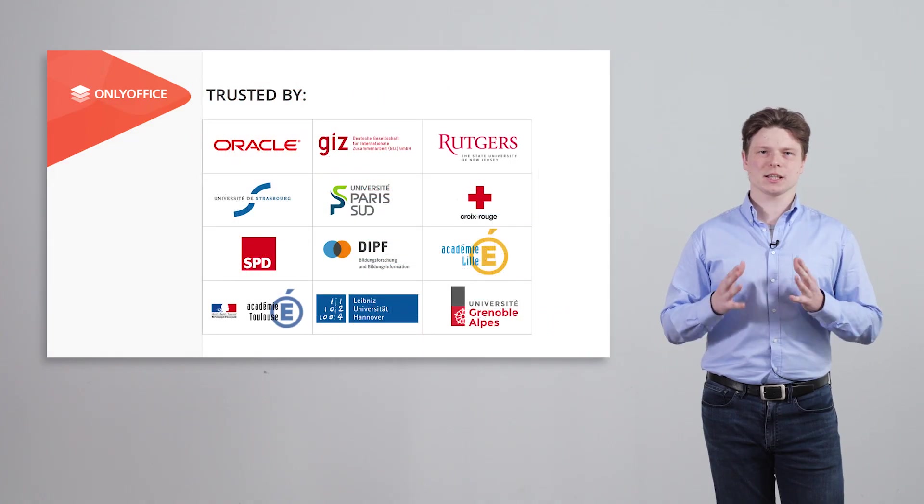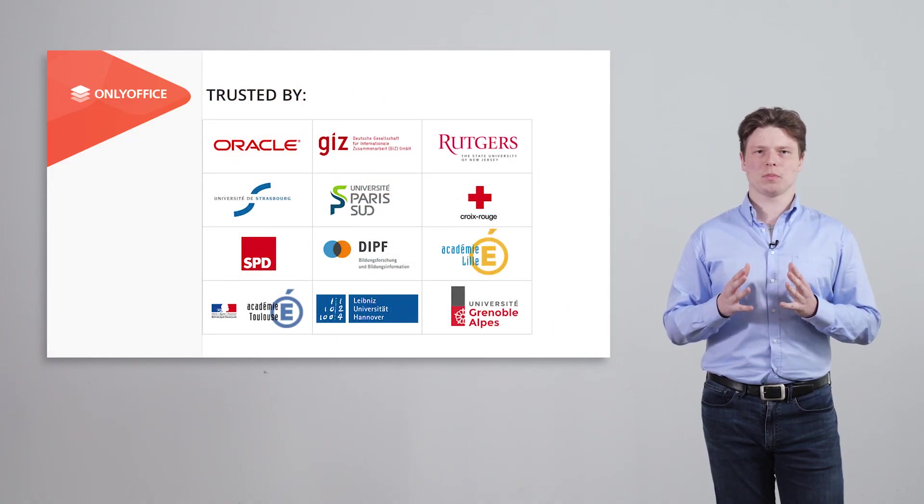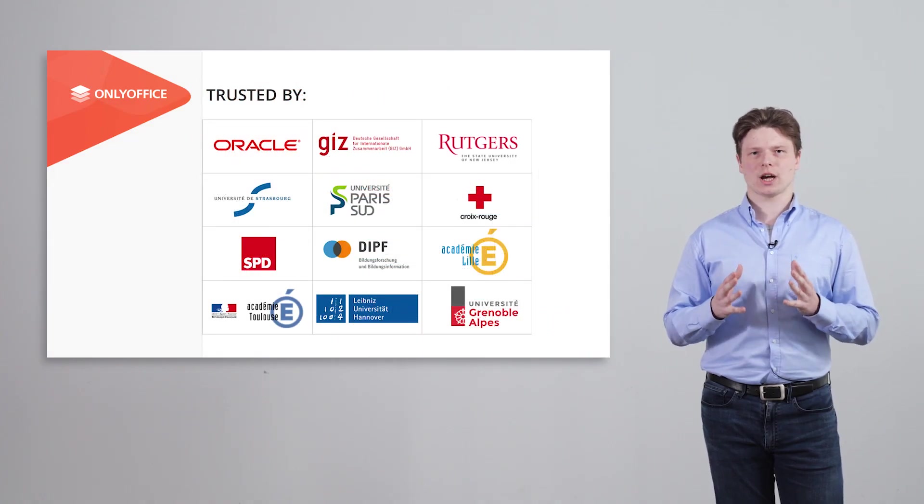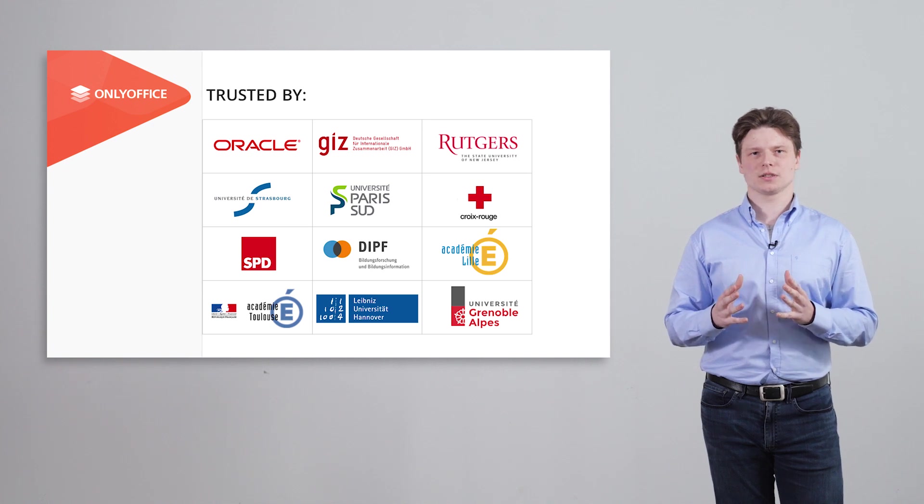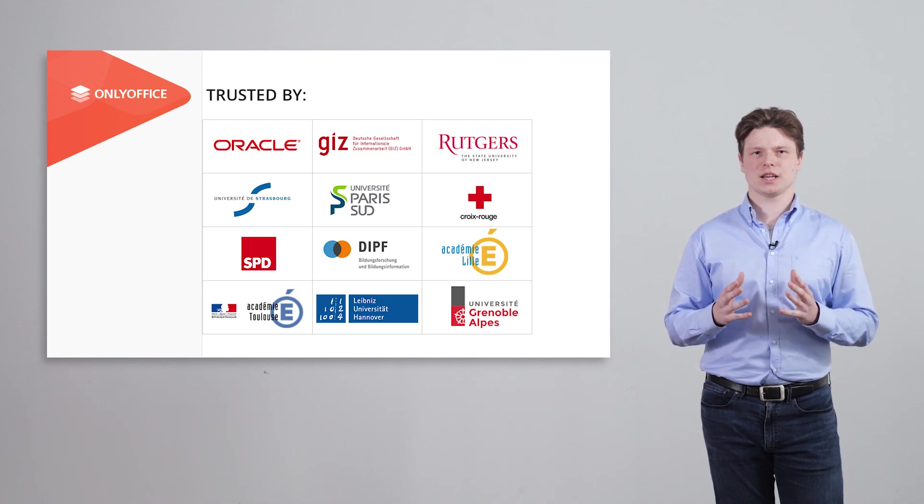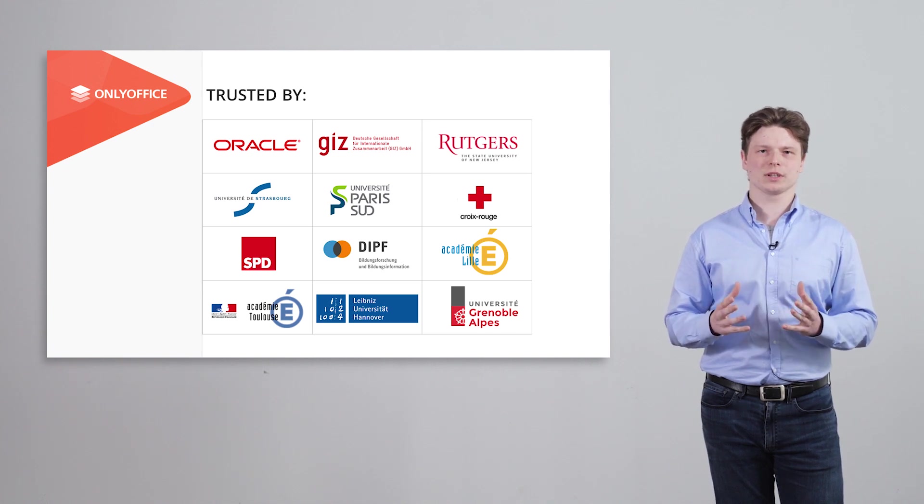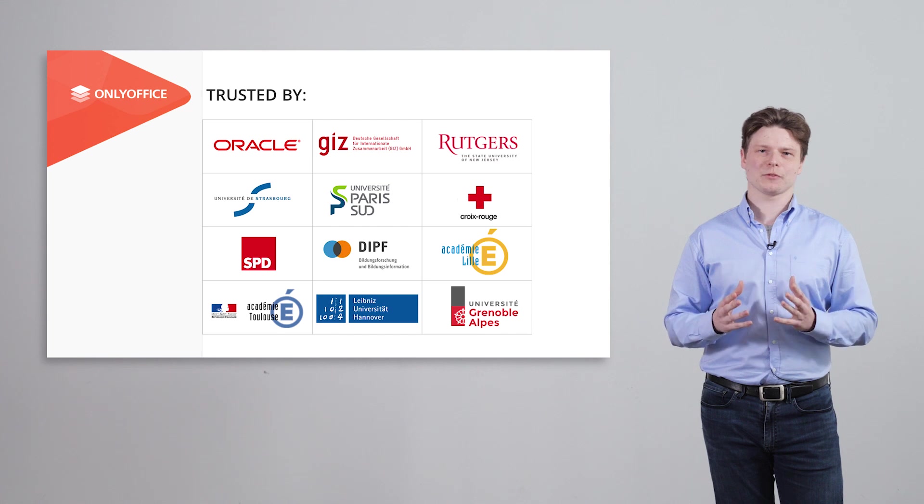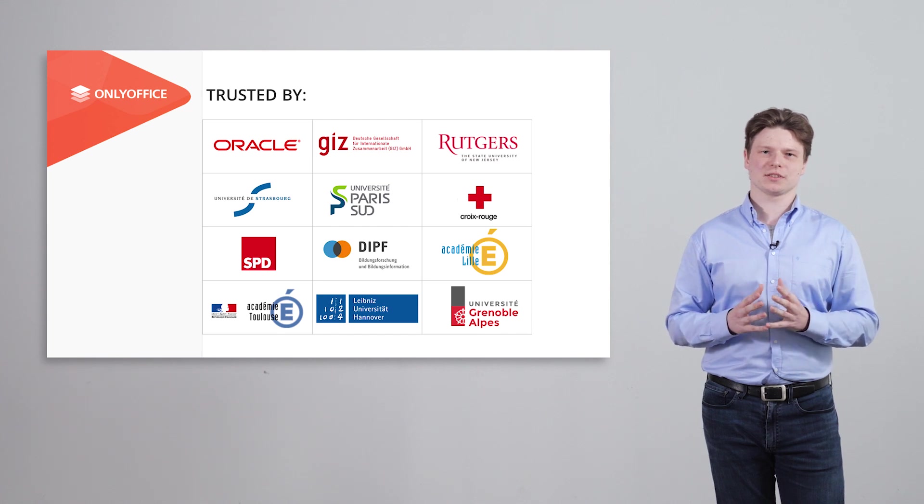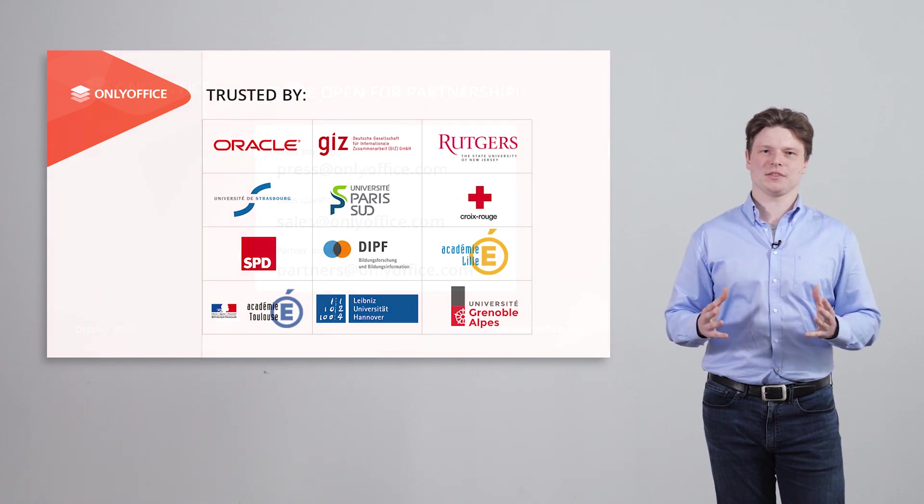OnlyOffice workspace is successfully used in public and private entities, government, education, software development, non-profit organizations and many others.